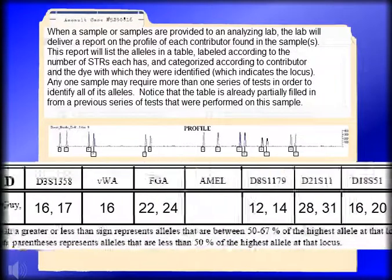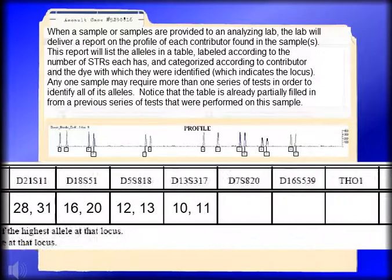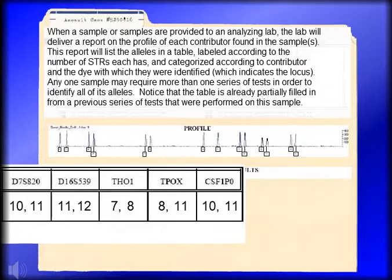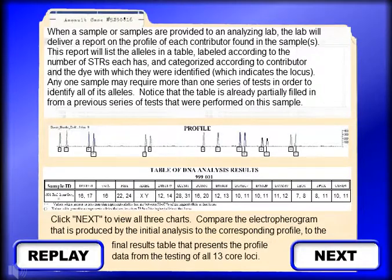When a sample or samples are provided to an analyzing lab, the lab will deliver a report on the profile of each contributor found in the samples. This report will list the alleles in a table, labeled according to the number of STRs each has, and categorized according to contributor and the dye with which they were identified, which indicates the locus. Any one sample may require more than one series of tests in order to identify all of its alleles. Notice that the table is already partially filled in from a previous series of tests that were performed on this sample.